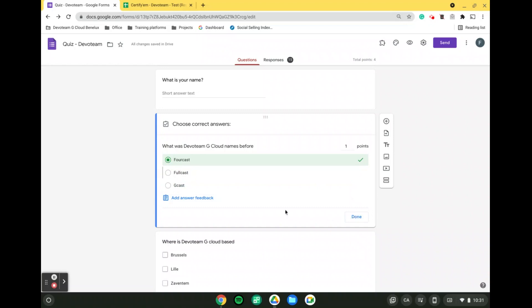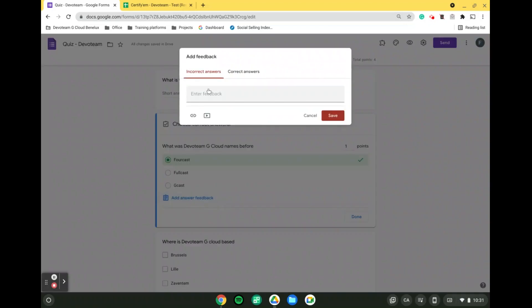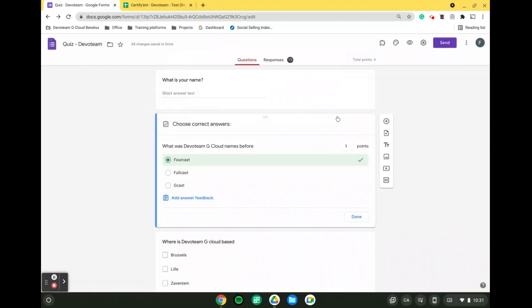A step further, if you want to allow your students to be able to see the correct answer or to get feedback on why this was the correct answer, what you can do is click on add answer feedback. And from there, if you want to, you can select for incorrect answers, a feedback. So you can either implement a video or you can implement a link. Same can be done for correct answers to reinforce why this was the correct answer by inserting a link and a video. And from there, you simply click on save.